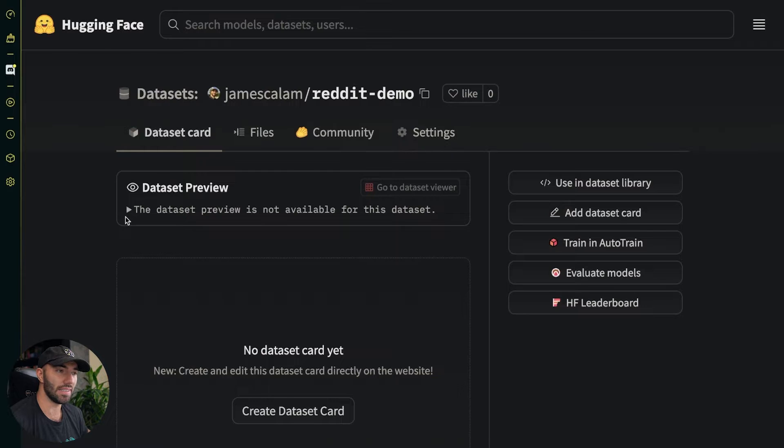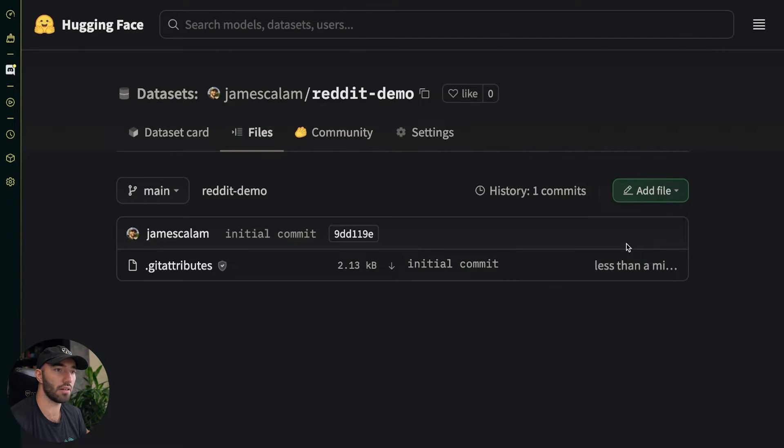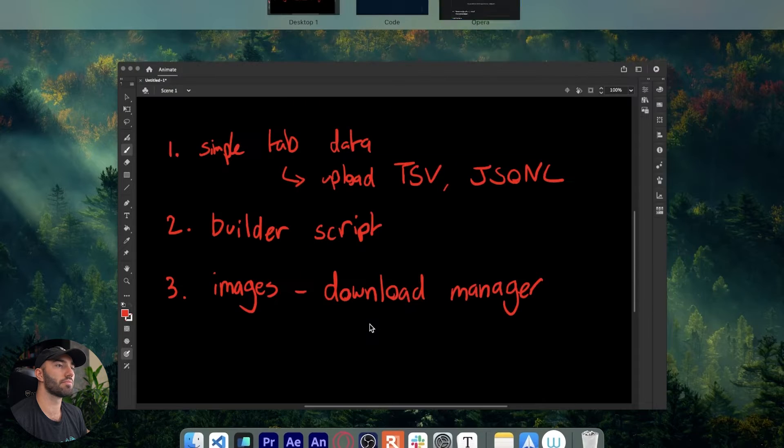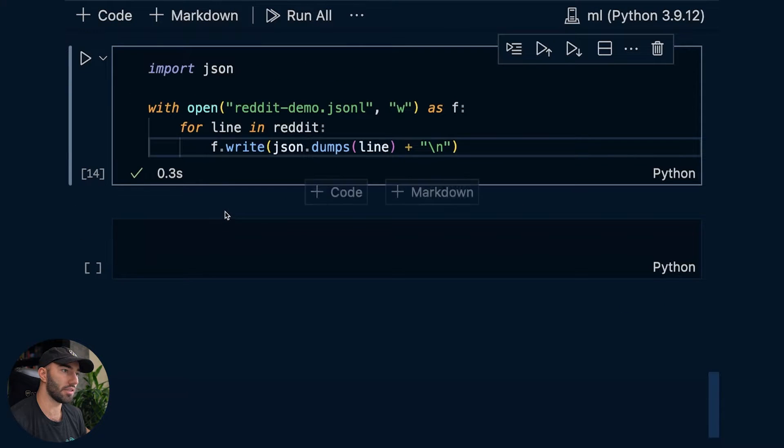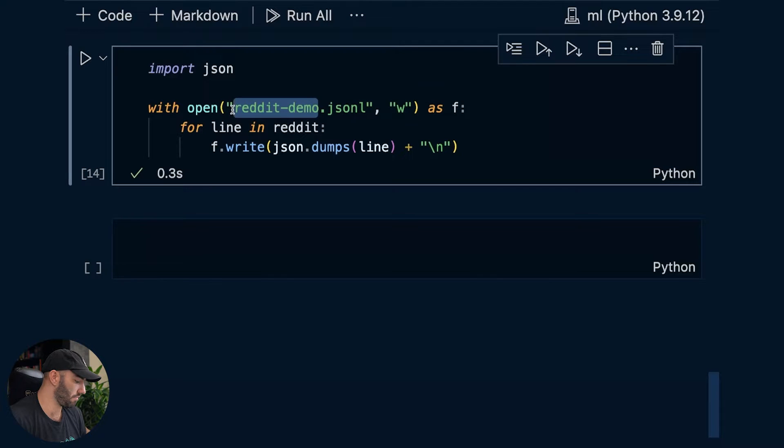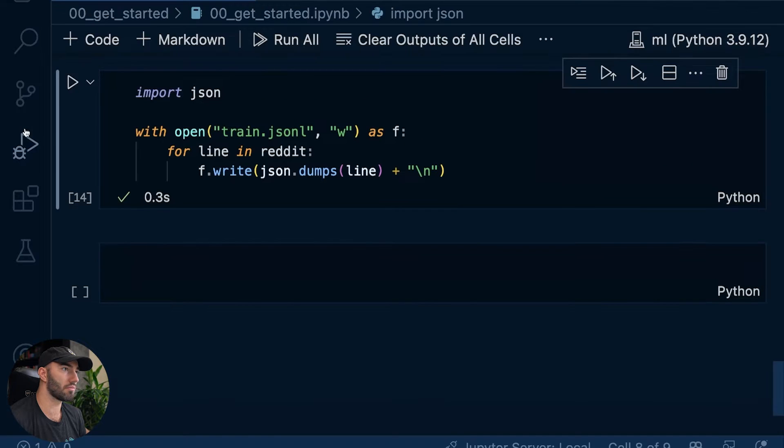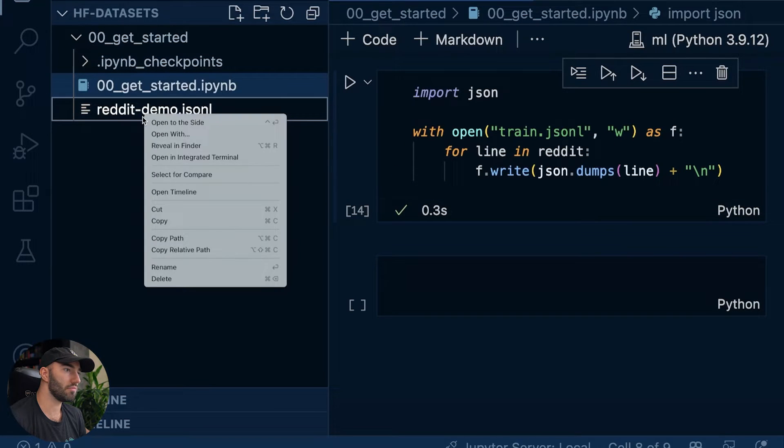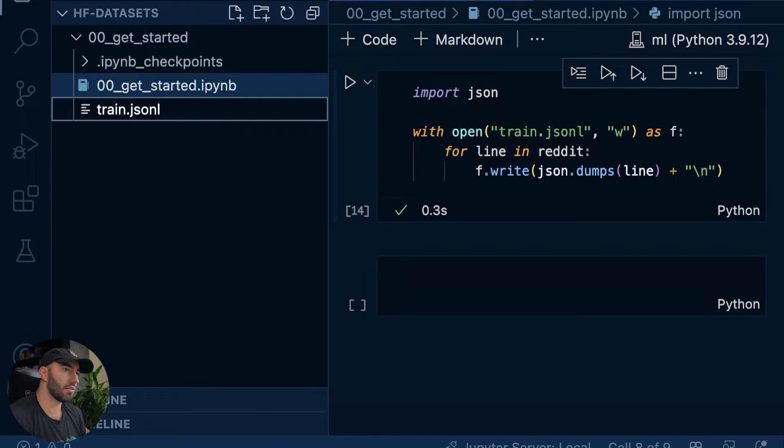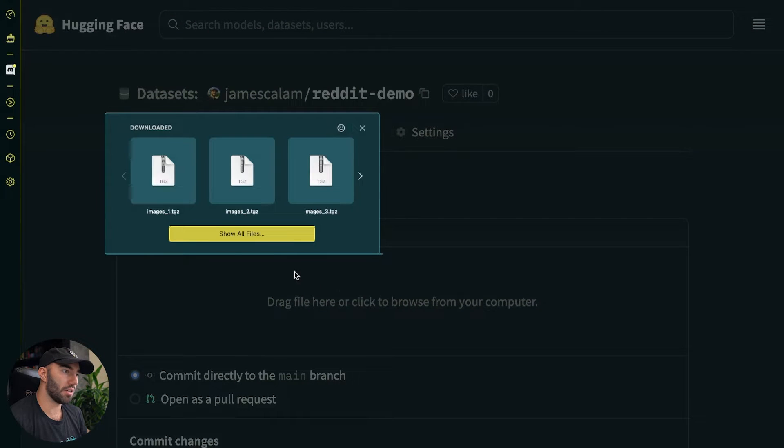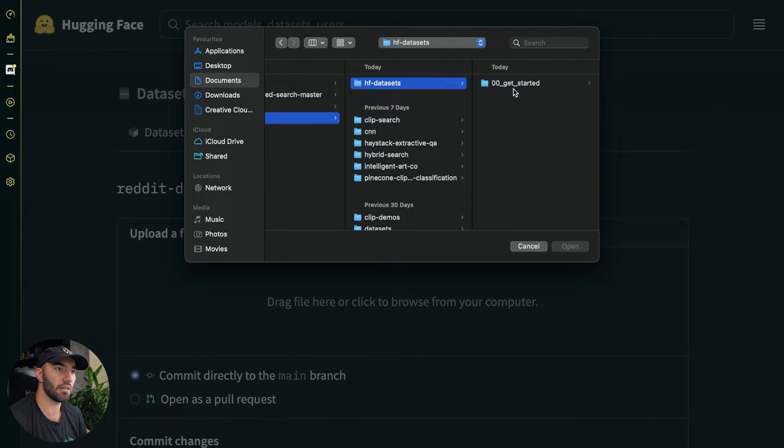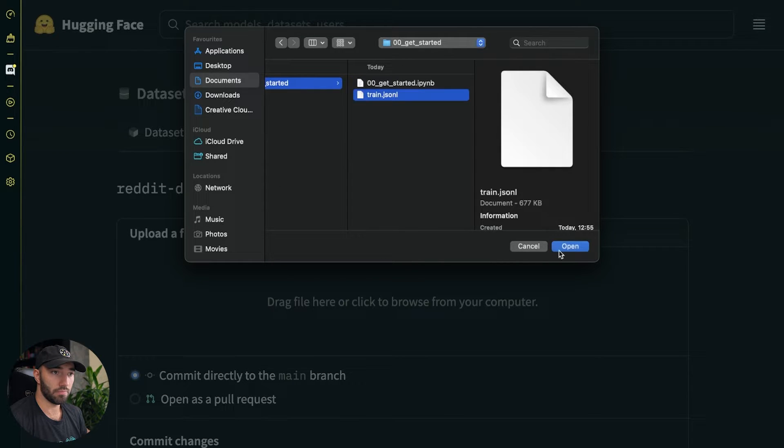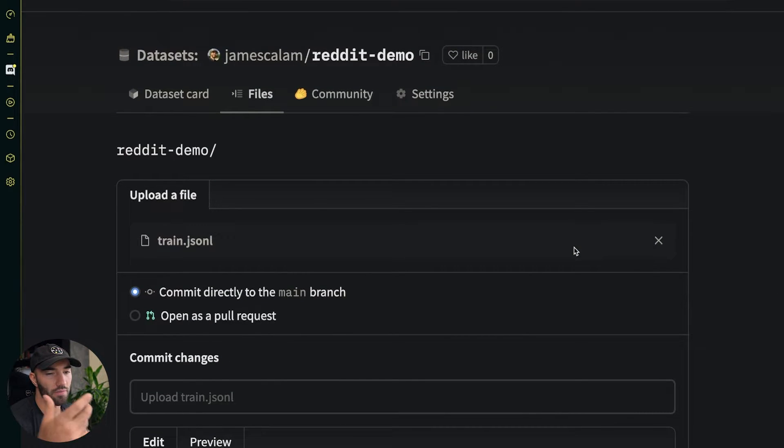And then I'm going to call this what did I call it over here? Reddit demo. So I'm going to call it Reddit demo. And public, yes. You can make it private as well if you don't want other people to see it. I'm going to leave it as public so you can test it I suppose if you want. And so now, right now we have this empty dataset. So we just go to files. We go to add file, upload file.